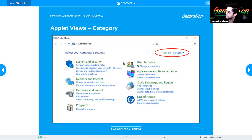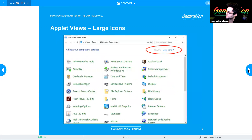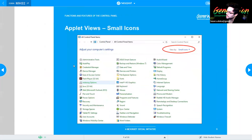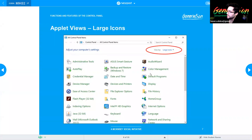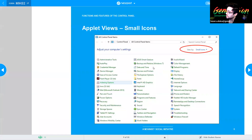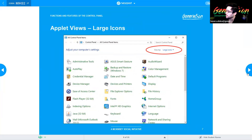Looking at an example: categories are designed to make things easy for new users. If you're experienced, you're more likely to use the small or large icon view because you know what you're looking for. The large and small icon views are basically the same — just your preference for how big you want the icons to appear.